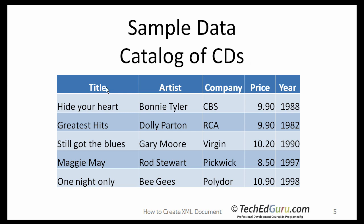Each CD contains five elements: Title, artist, company, price and year. Keep that in mind.